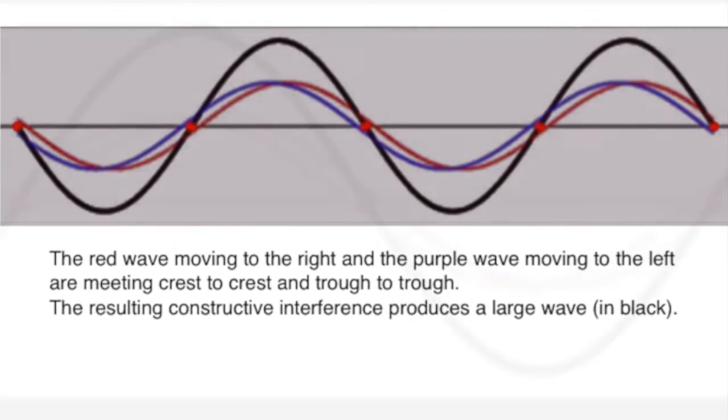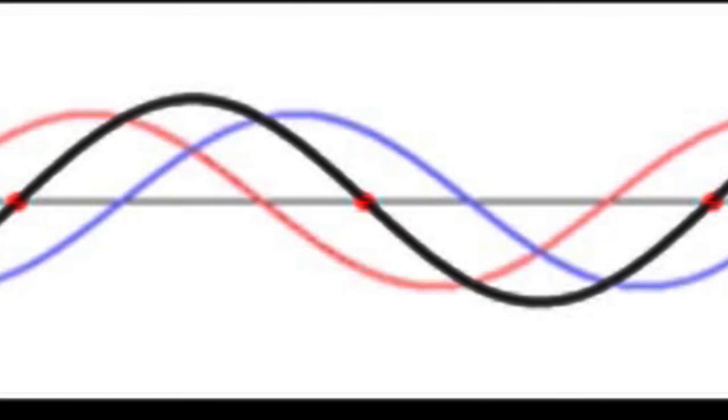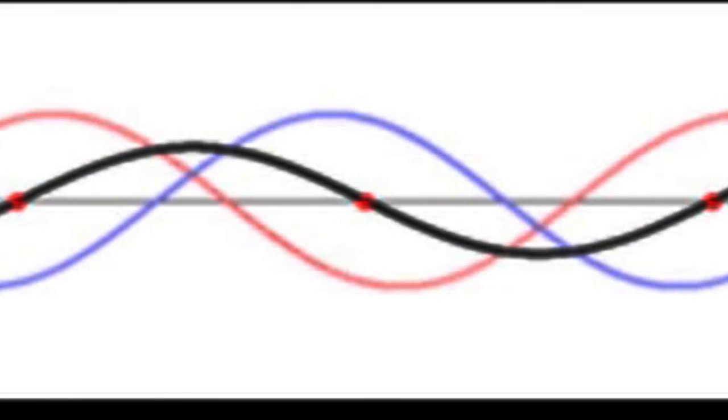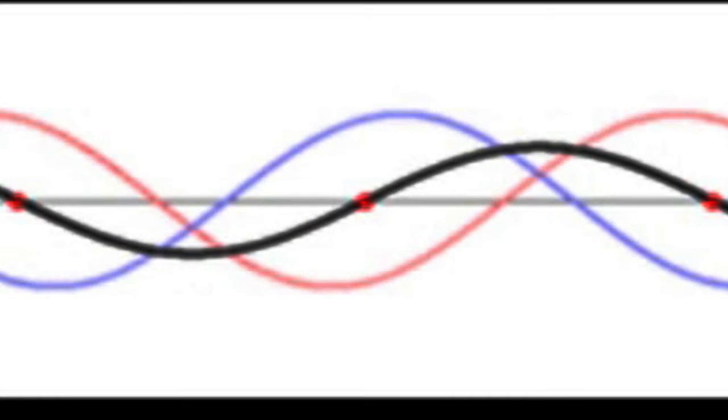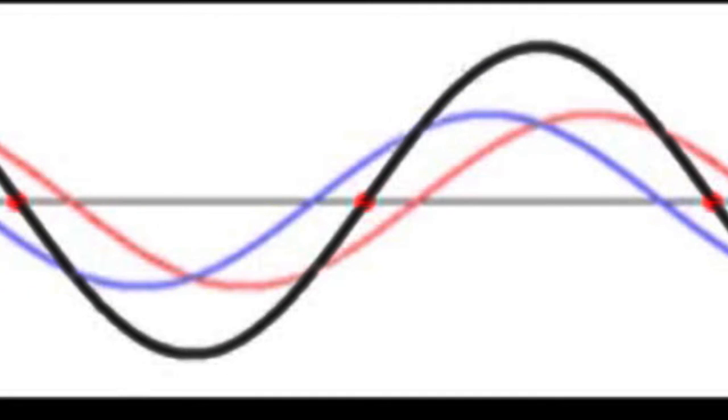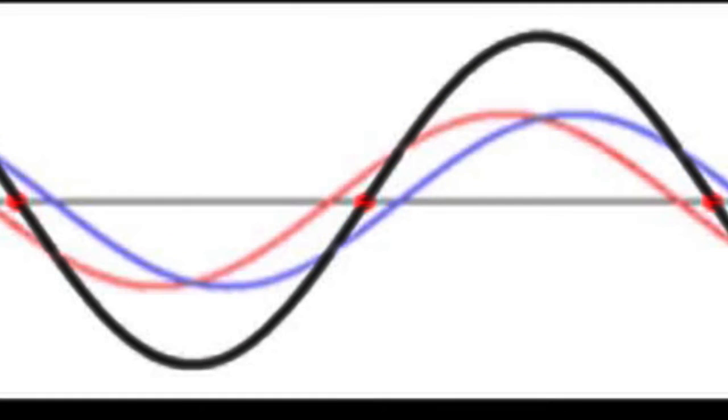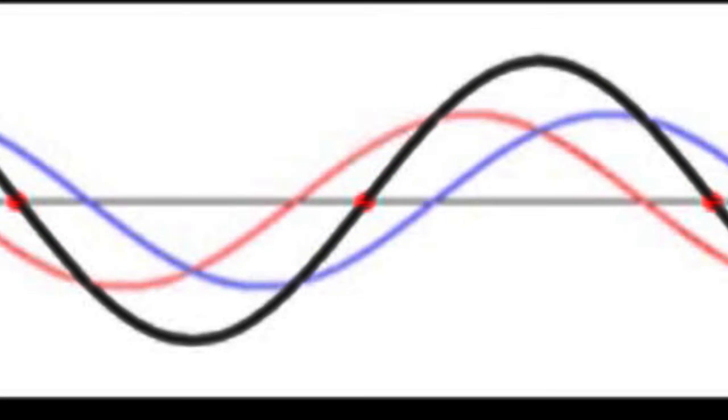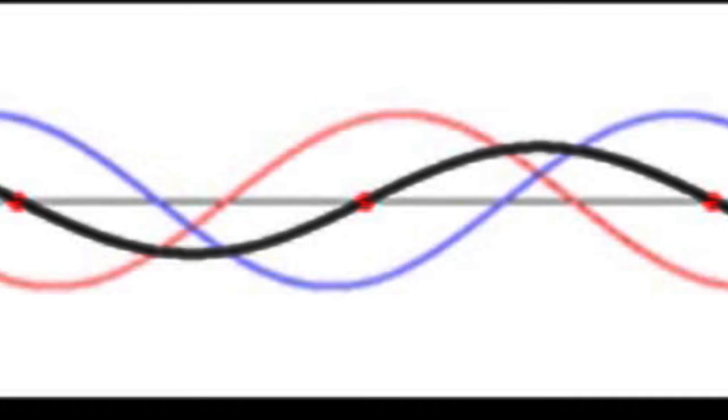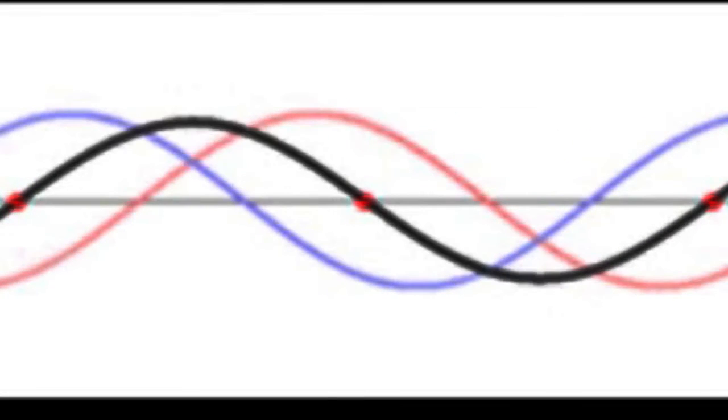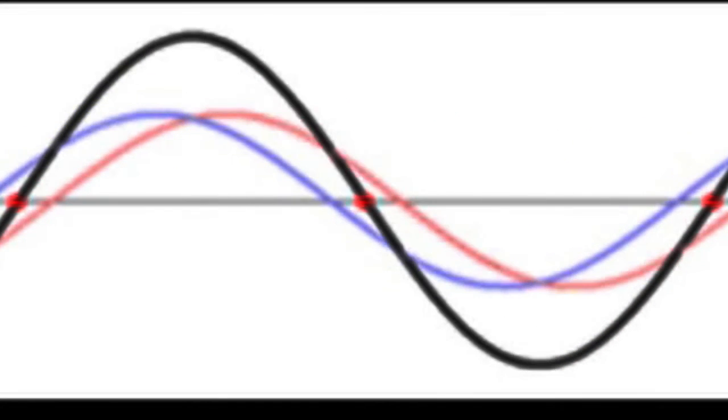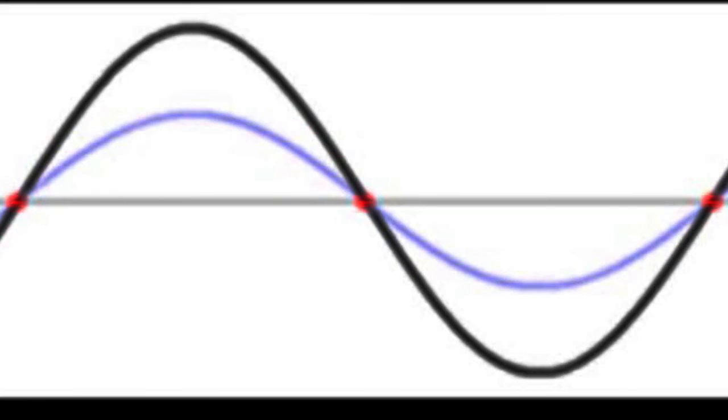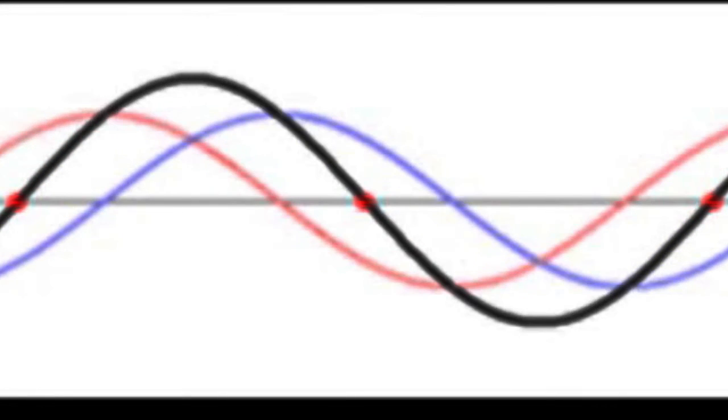So returning to the animation, you can see these extremes. At the point where they meet trough to crest, the resultant is zero, destructive interference. At the point where they meet crest to crest and trough to trough, the result is a large wave. That's constructive interference.